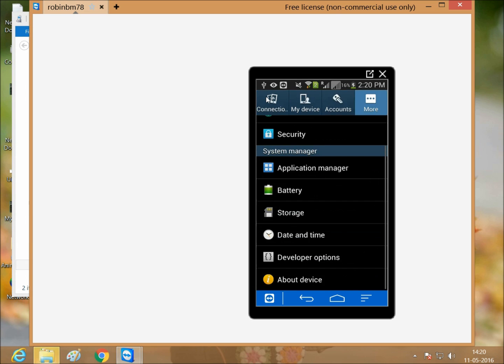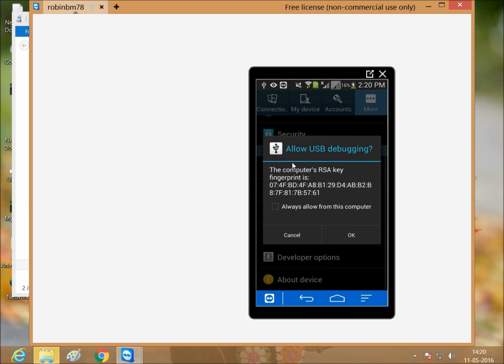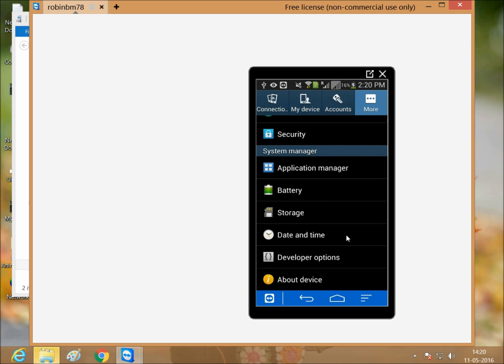Go back. Allow USB debugging and just click OK. Then go back.